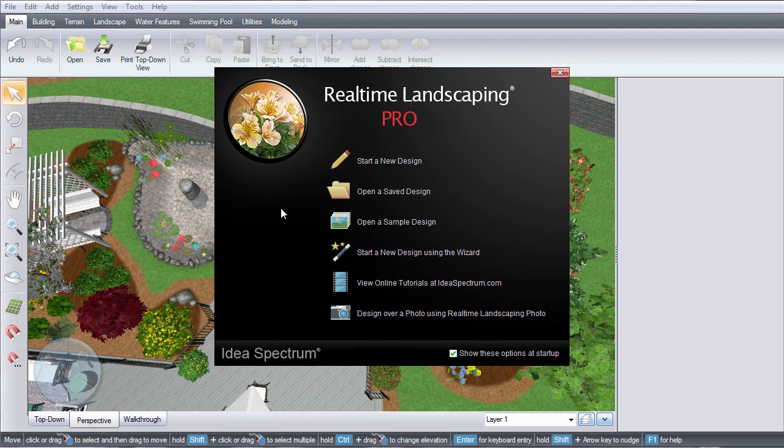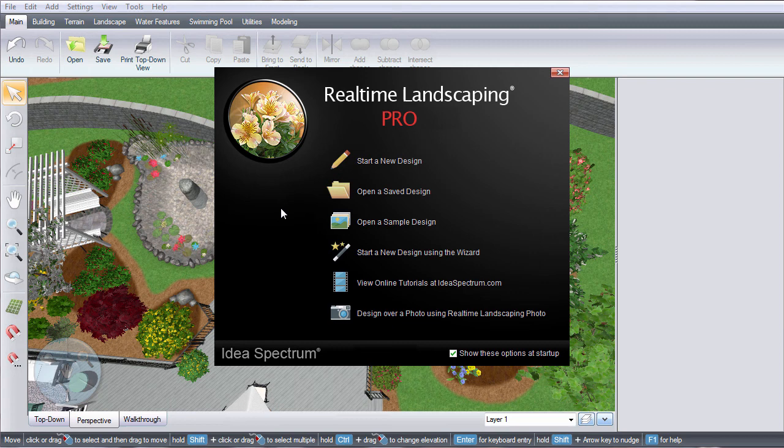This video will help you get started with Realtime Landscaping Pro. When you first start the program, this welcome menu will appear. It shows you all the basics to get your landscape started.